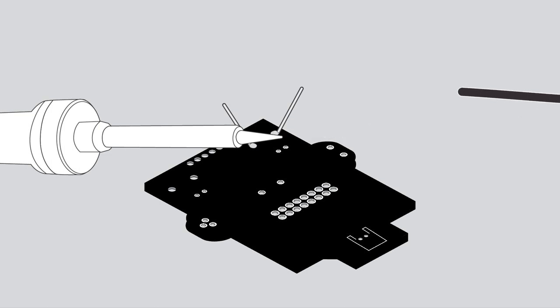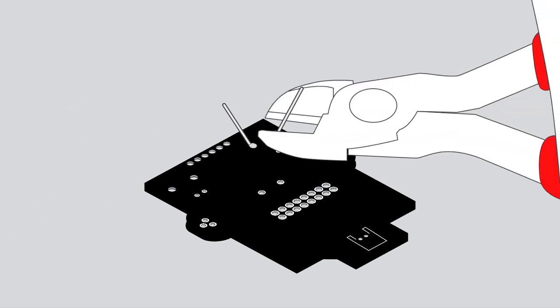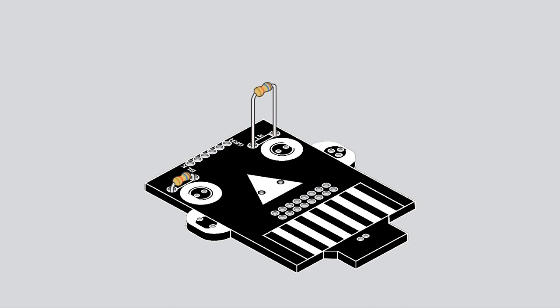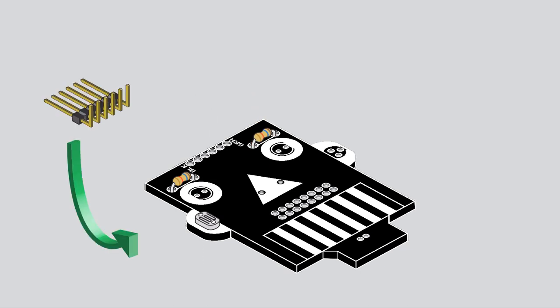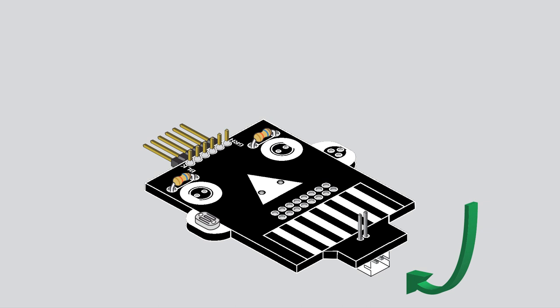Then clip off any excess leads. Now that you've successfully soldered in the first resistor, use the same method to place and solder the rest of the components.